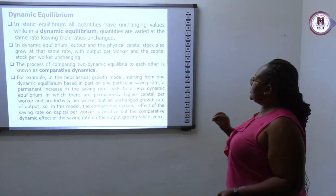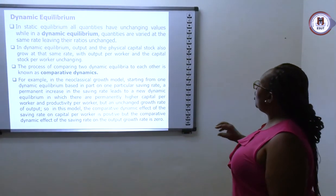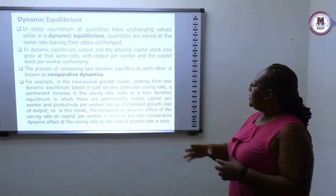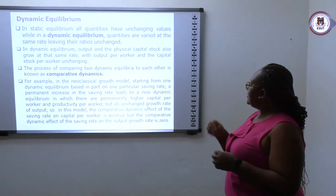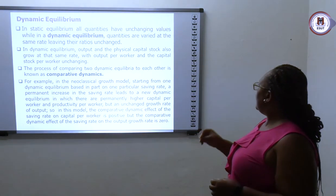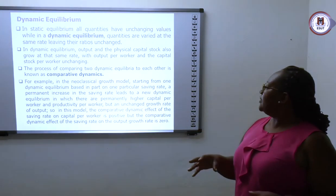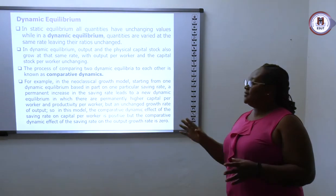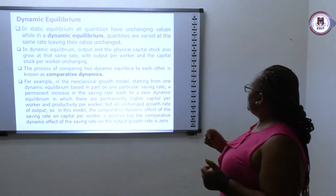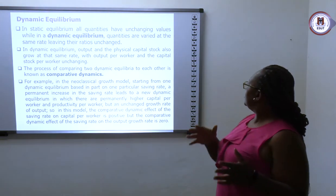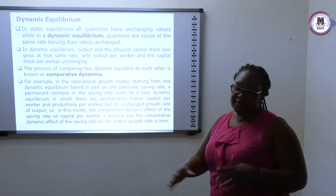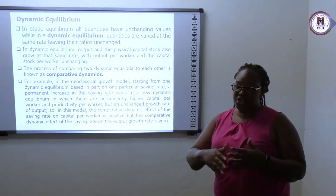In a static equilibrium, all quantities have unchanging values — they don't change, they are static. In dynamic equilibrium, the values change and the quantities vary. So static means stable and unchanging, while dynamic means the values change.